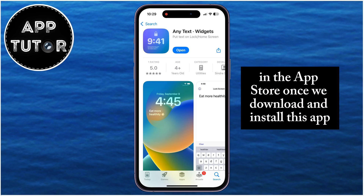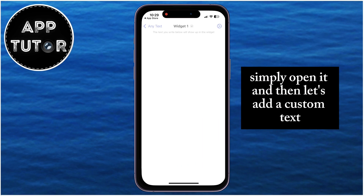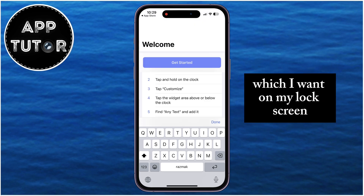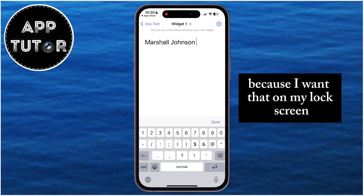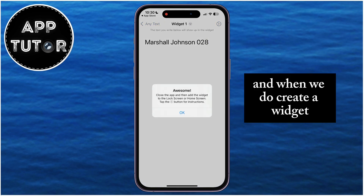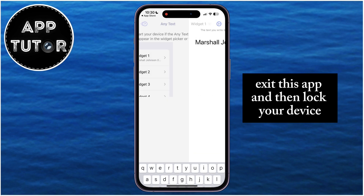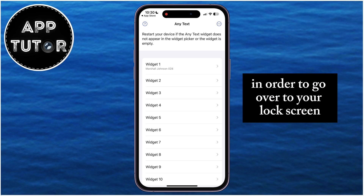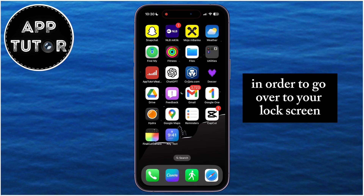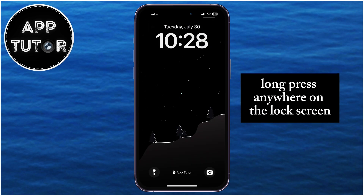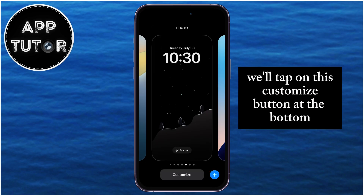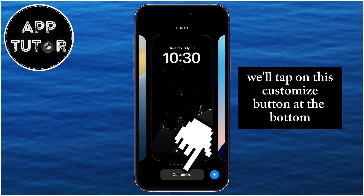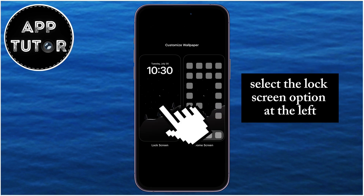Once we download and install this app, simply open it and then add the custom text you want on your lock screen. I'm going to type Marshall Johnson because I want that on my lock screen. Once you create a widget, exit the app and then lock your device to go to your lock screen. Once you're here, long press anywhere on the lock screen, and then tap on the Customize button at the bottom.